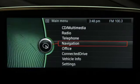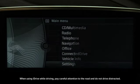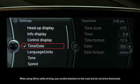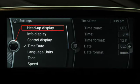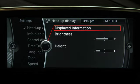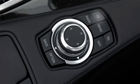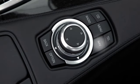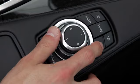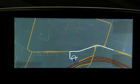The iDrive control display shows a series of menus that are accessed through the controller and menu buttons. To select a menu item, just turn the controller until the item is highlighted and then press down. You can also access the CD multimedia, radio, telephone, and navigation menus by using the buttons above the controller. One push takes you directly to that menu.